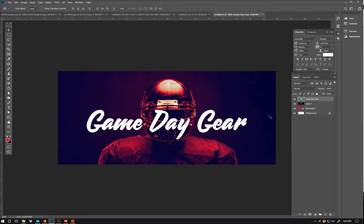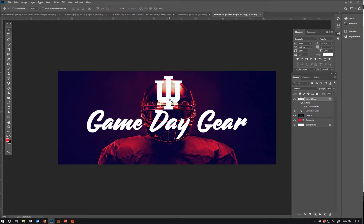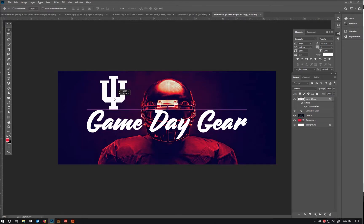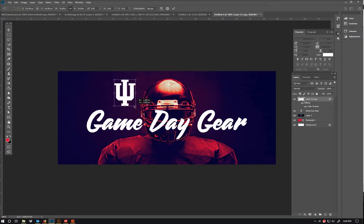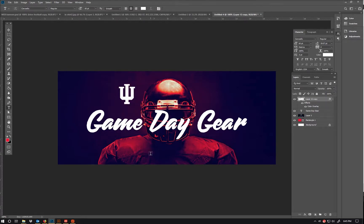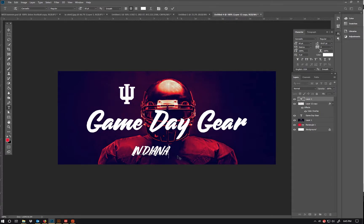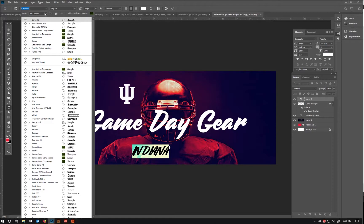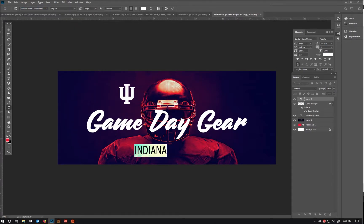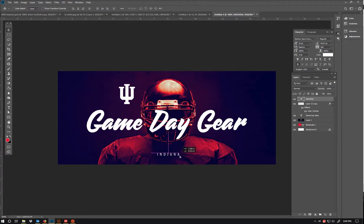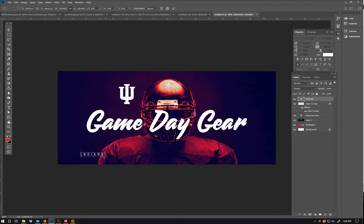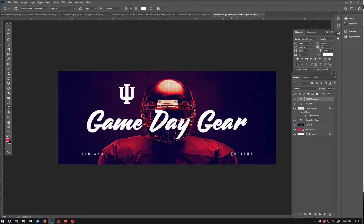Bringing in the IU logo — it's called the interlock. And adding "Hoosiers" as well.